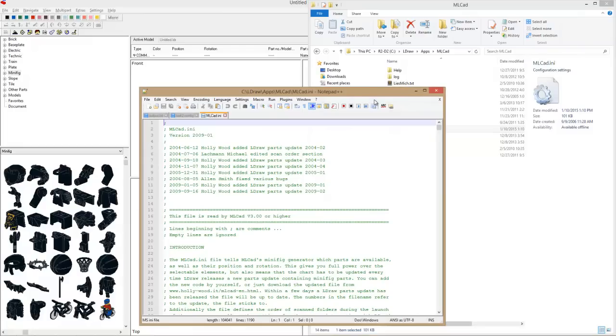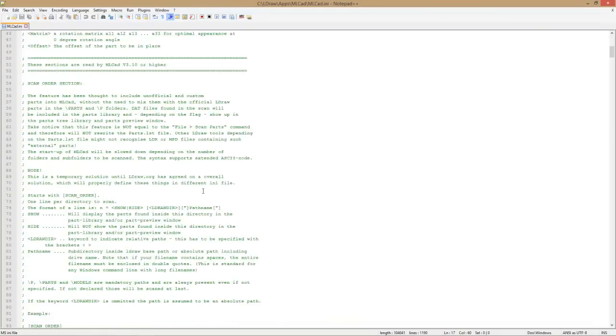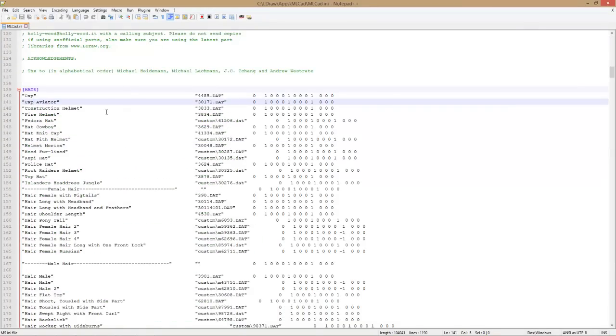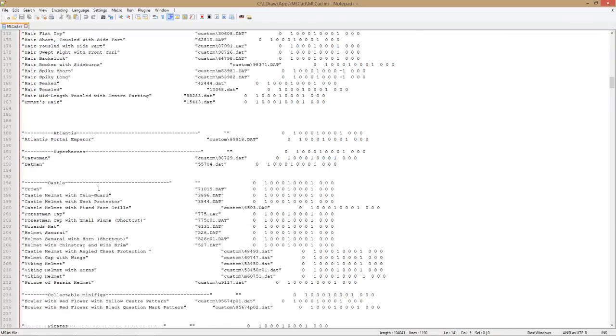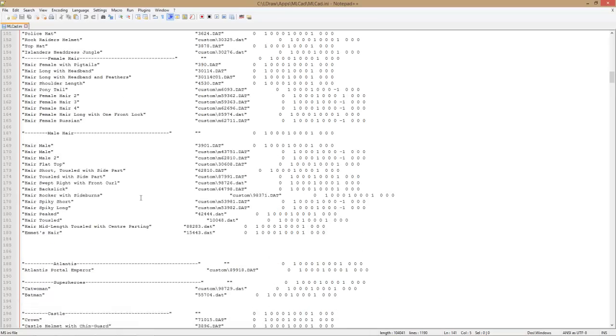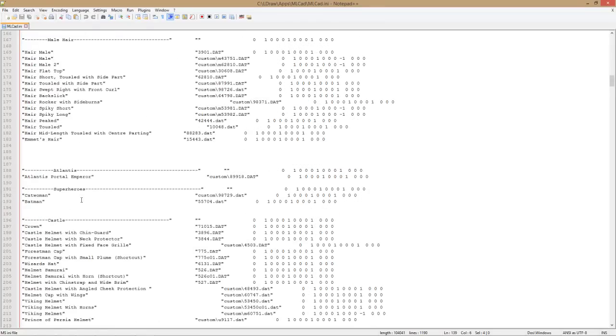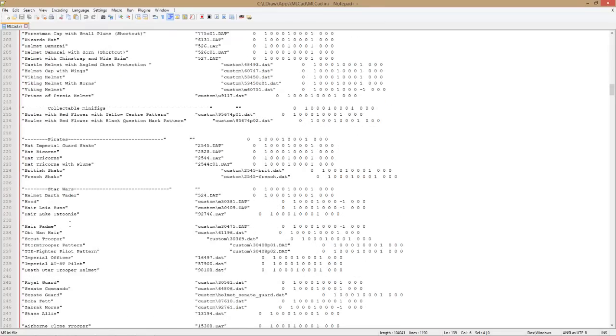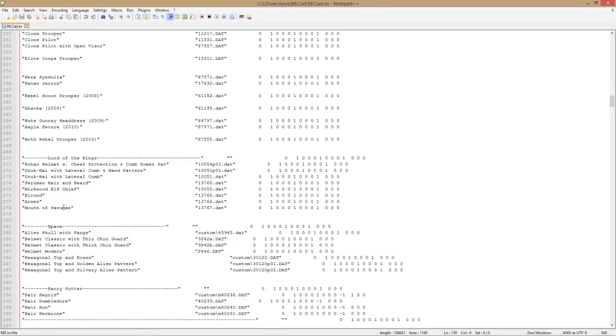These are all the pieces that are going to show up in our minifig generator. Here, these are hats, and the piece we're adding is a hat, so we'll stay in this section. I have it all organized by categories - you can choose how you do that. What are we looking for here? Superheroes.